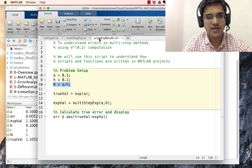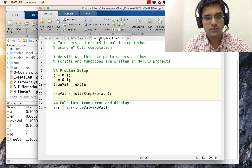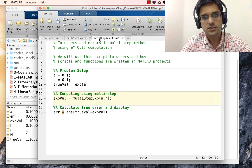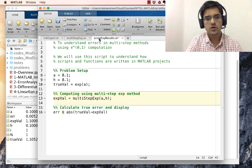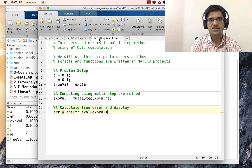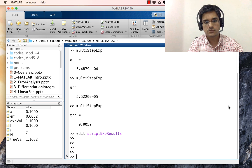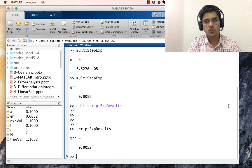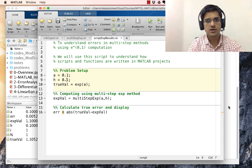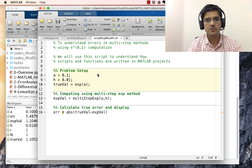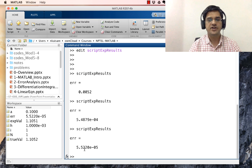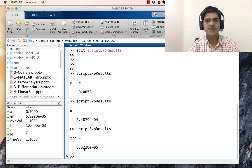We run the driver script. With h equal to 0.1, we got an error of 0.0052. Changing h to 0.01 gives 5 times 10 to the power minus 4, and changing to 0.001 gives 5 times 10 to the power minus 5, exactly matching our earlier results.